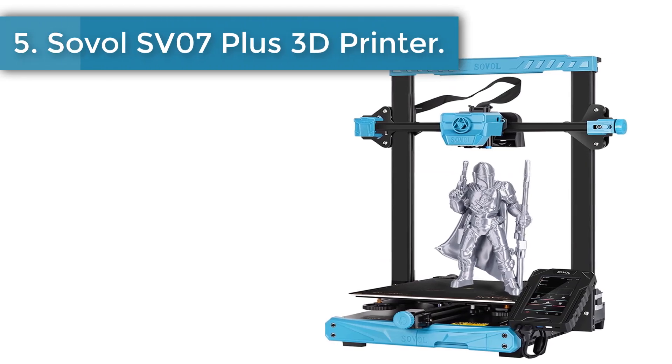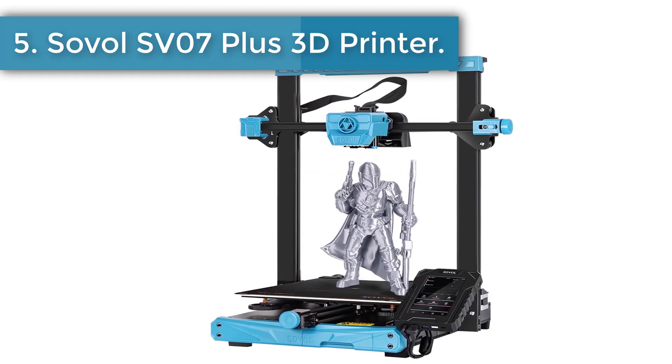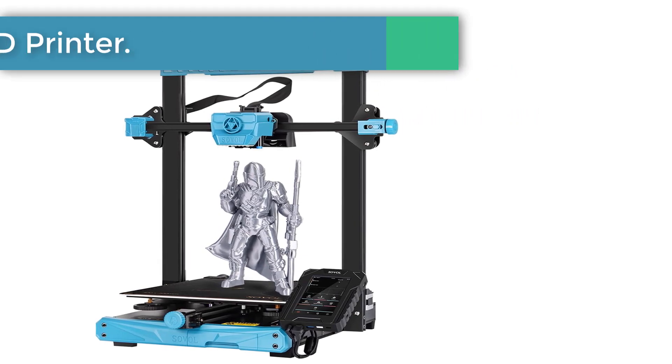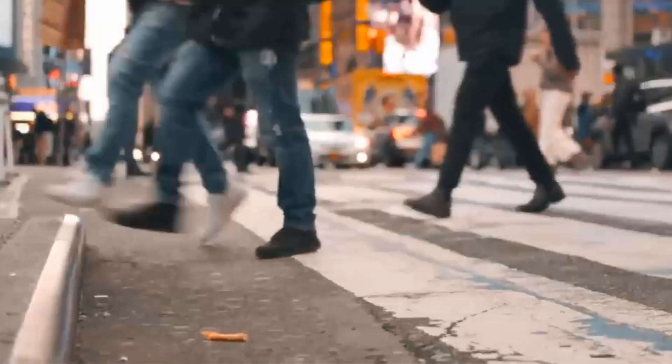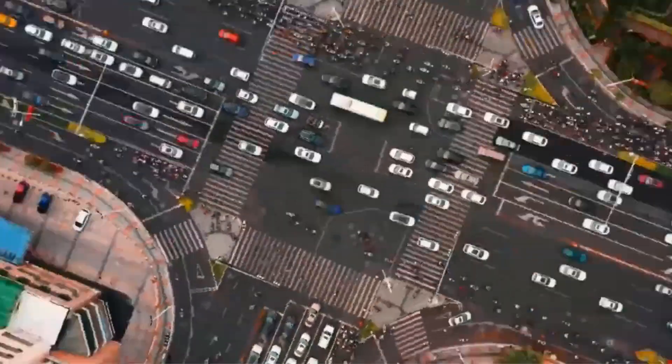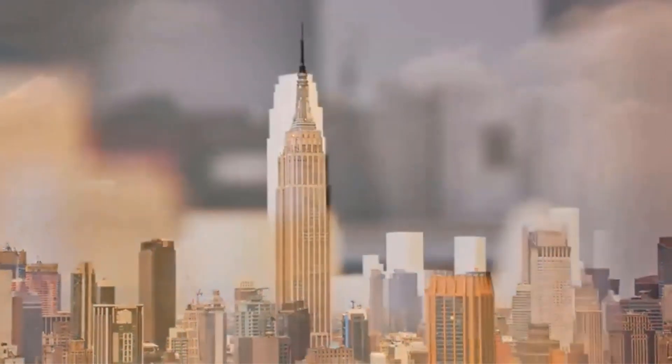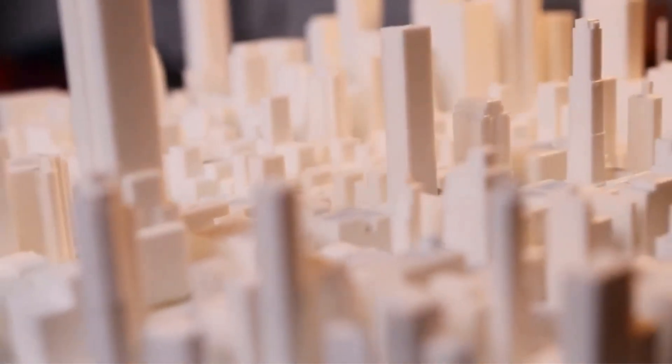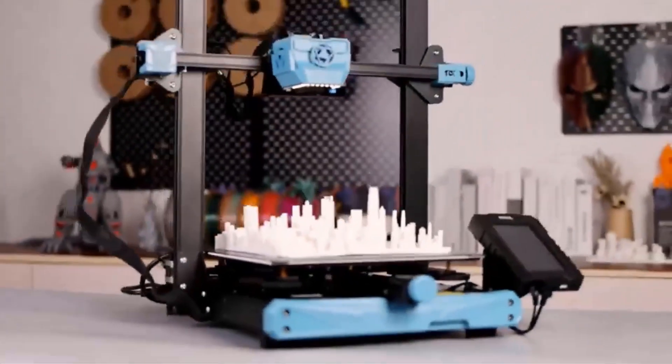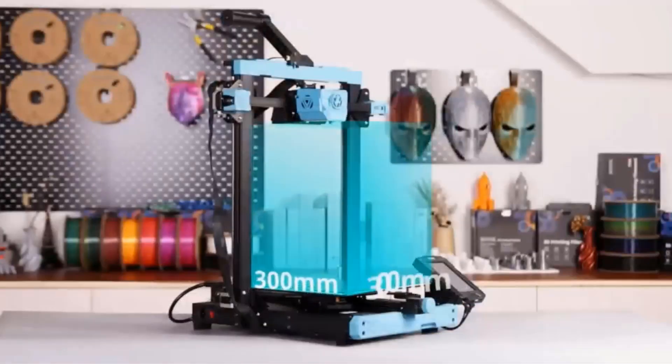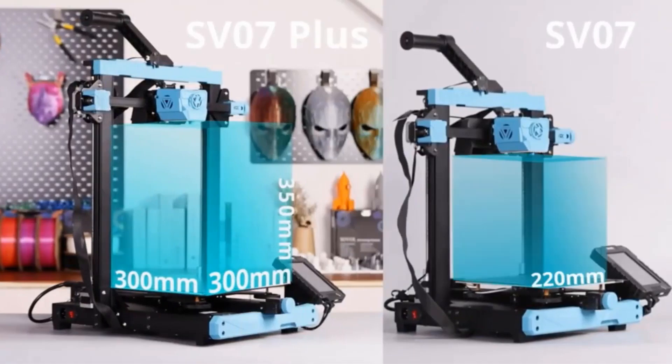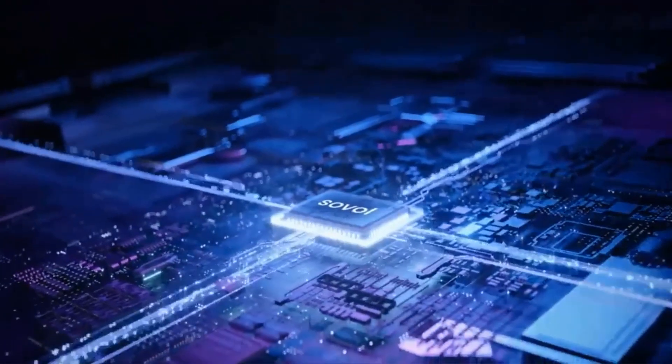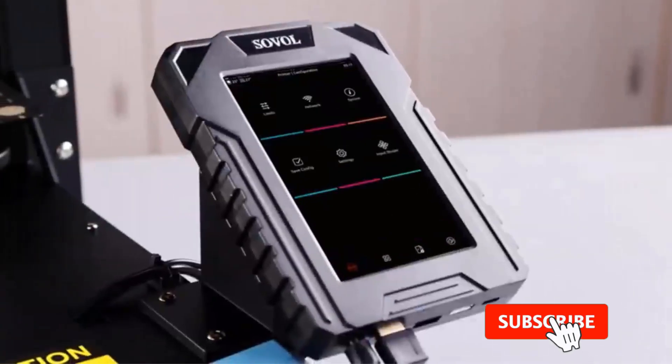Number 5: SOVOL SV07 Plus 3D printer. Klipper firmware allows SV07 Plus to speed up to 500 millimeters per second at maximum. SV07 Plus is equipped with 480 by 800 high-resolution 5-inch touch screen which brings you totally different experience from knob screen and normal 4.3-inch touch screen in the market. Klipper also offers a range of function options, including the height map and input shaper, while you could DIY based on your specific needs.